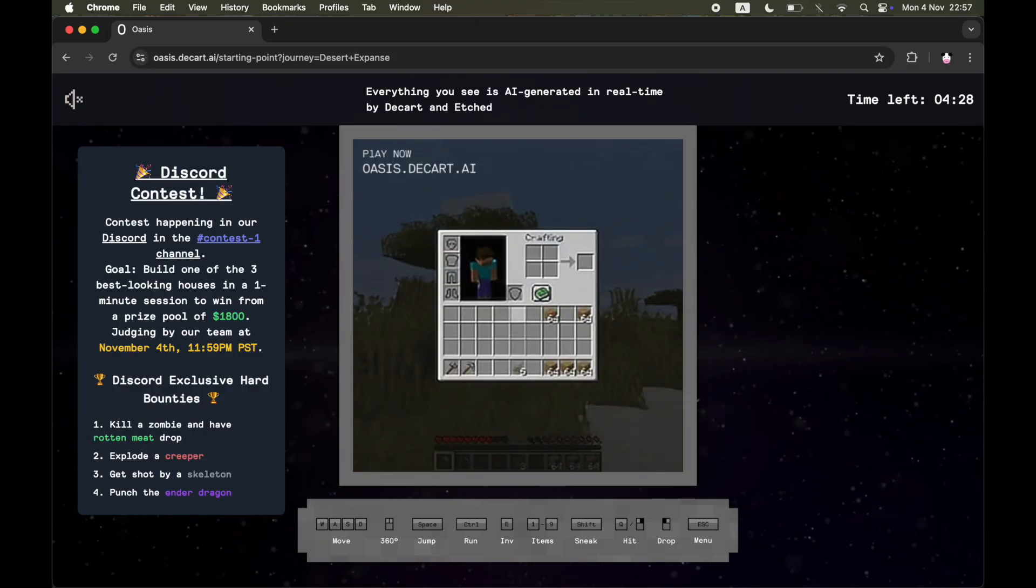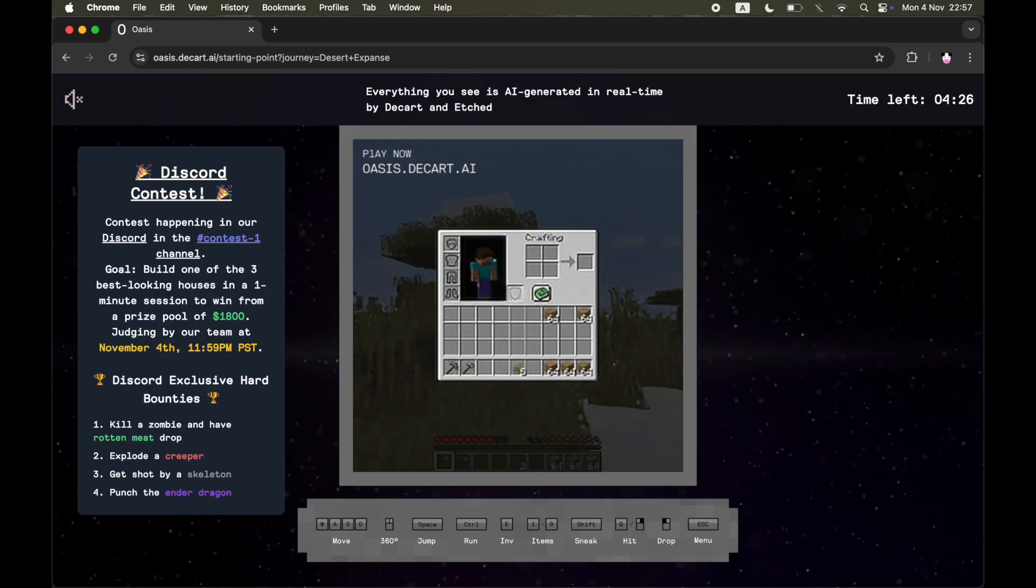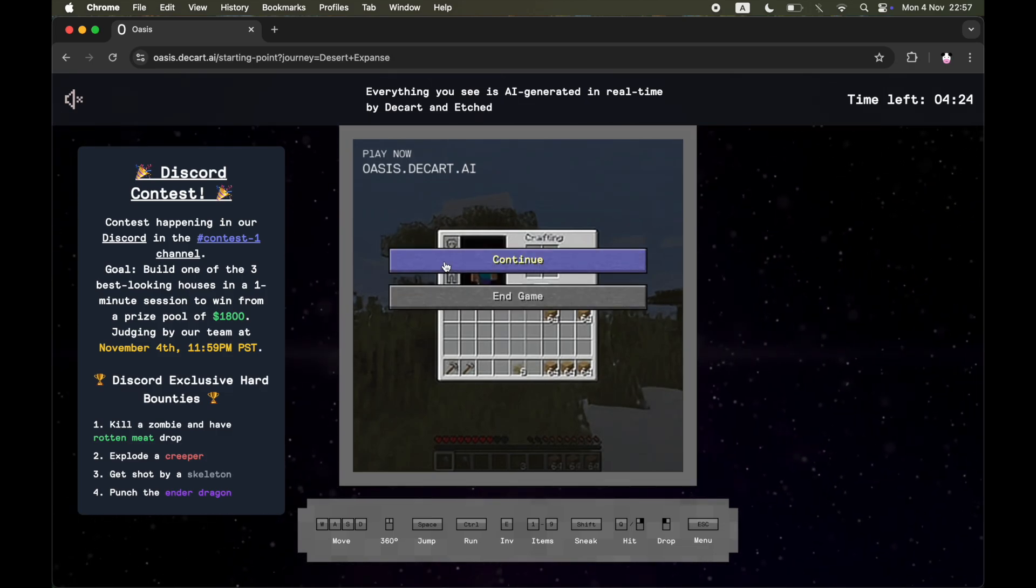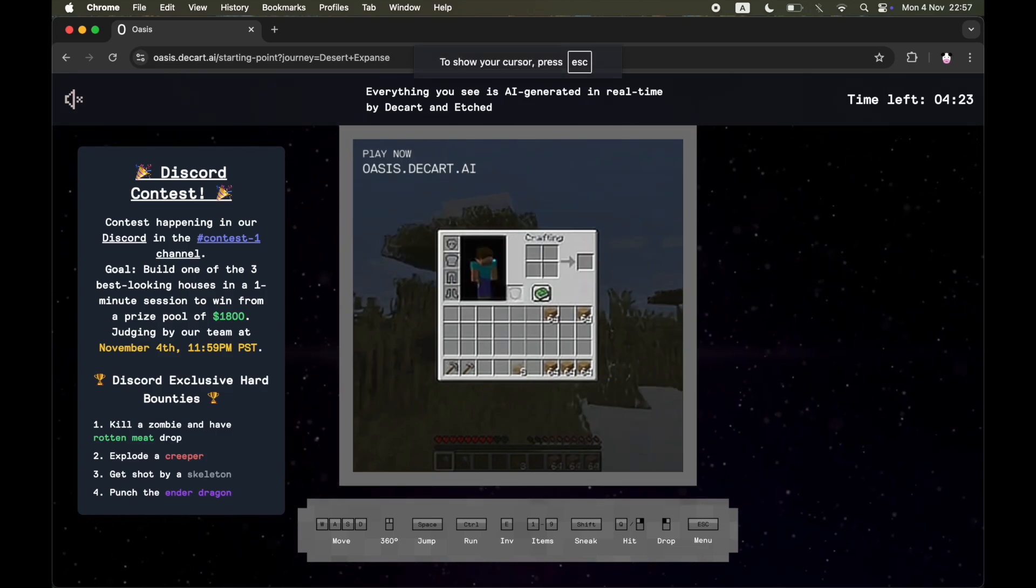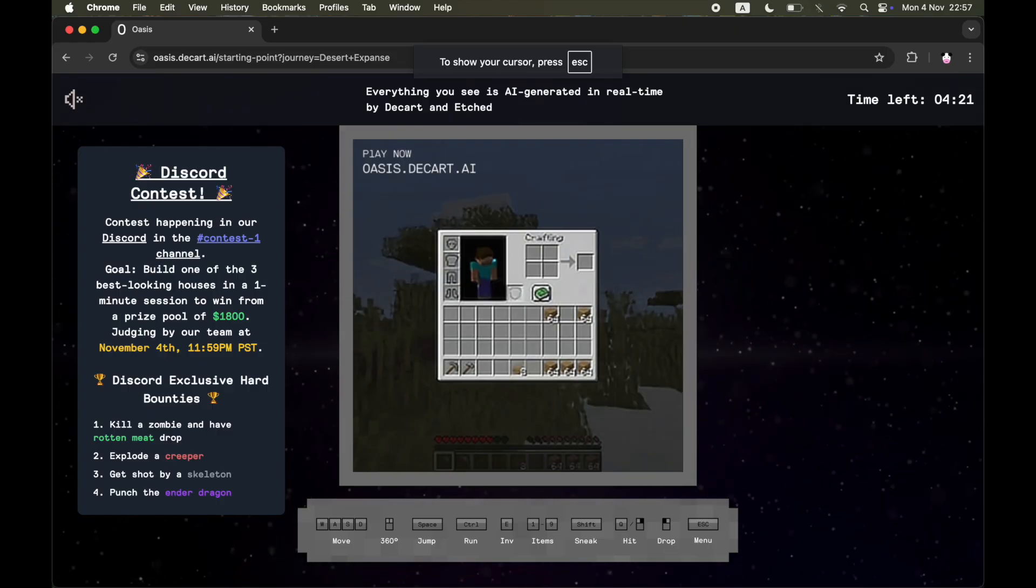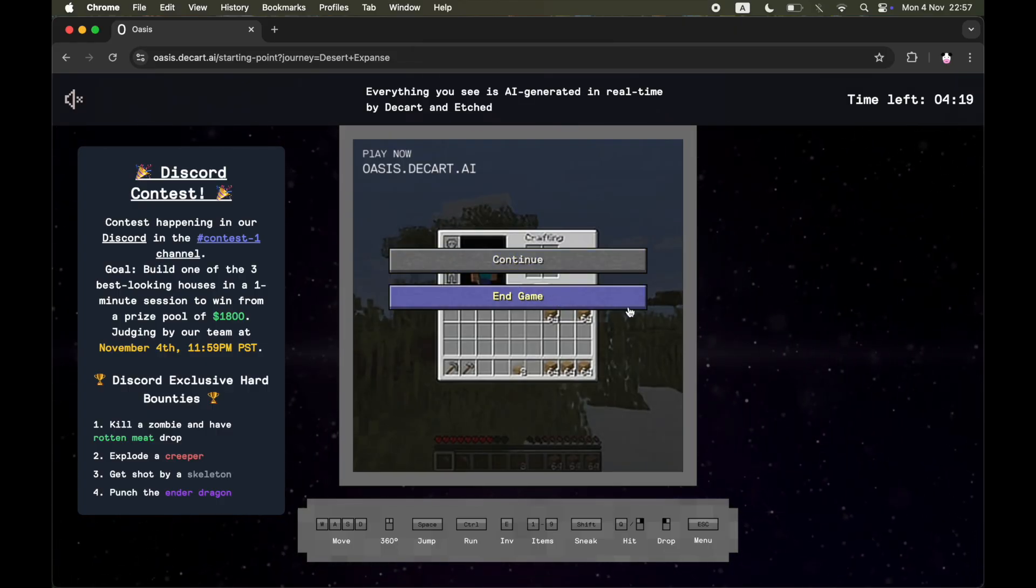That's going to bring up this menu that should pop up in the middle of the screen after you play it. You can click on end game and it will stop the recording or stop the gameplay.